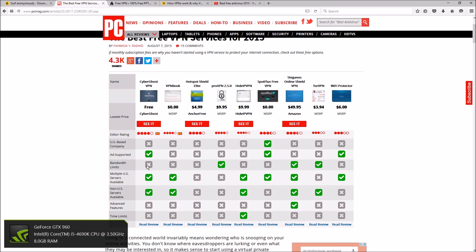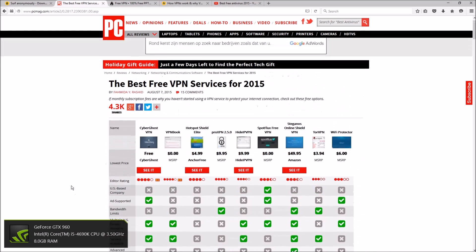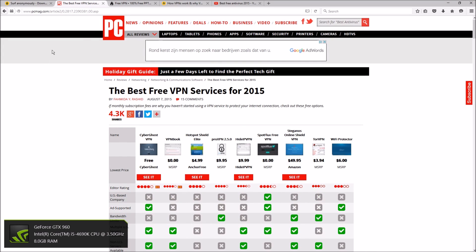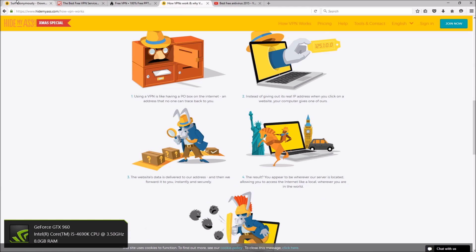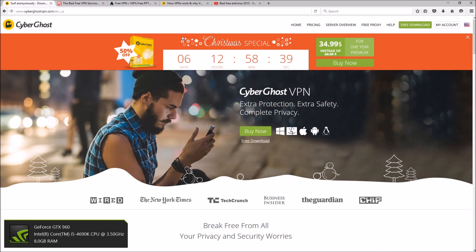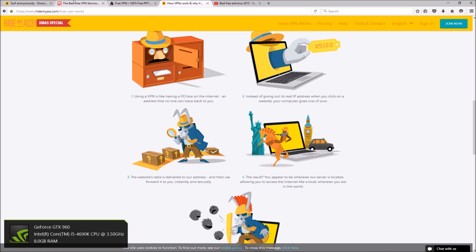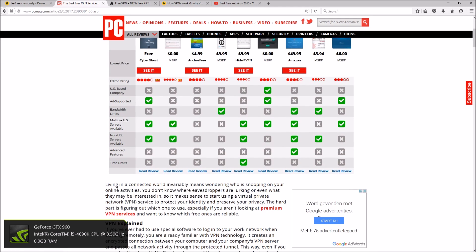It doesn't have bandwidth limits, multiple servers available yes, non-US service available yes, which is one thing I really like about it. I mean like I said, I've been using it for over a year and I absolutely love it. It doesn't even seem like a free VPN.